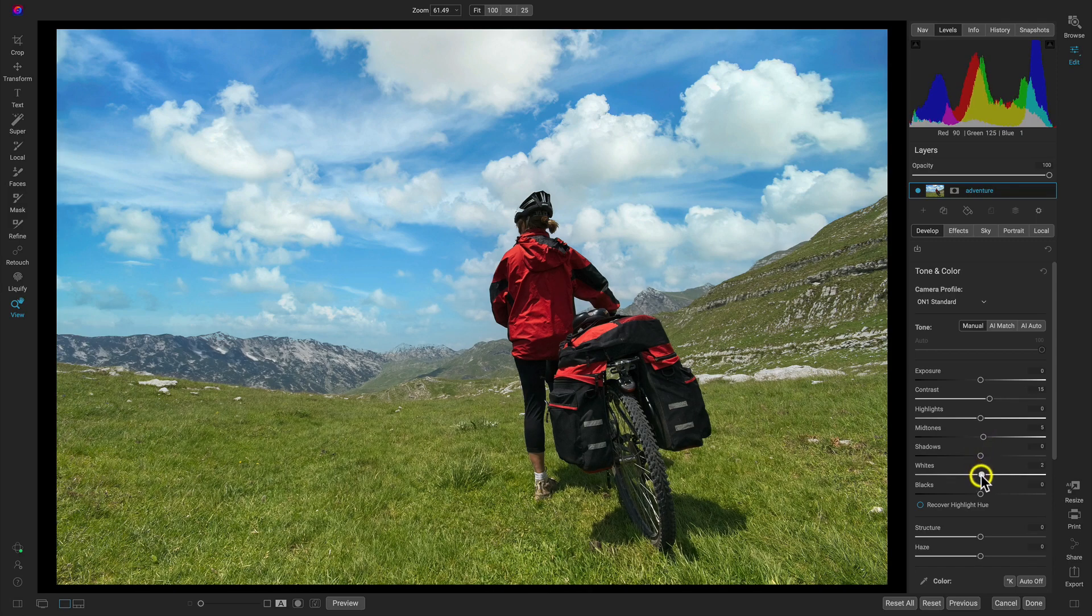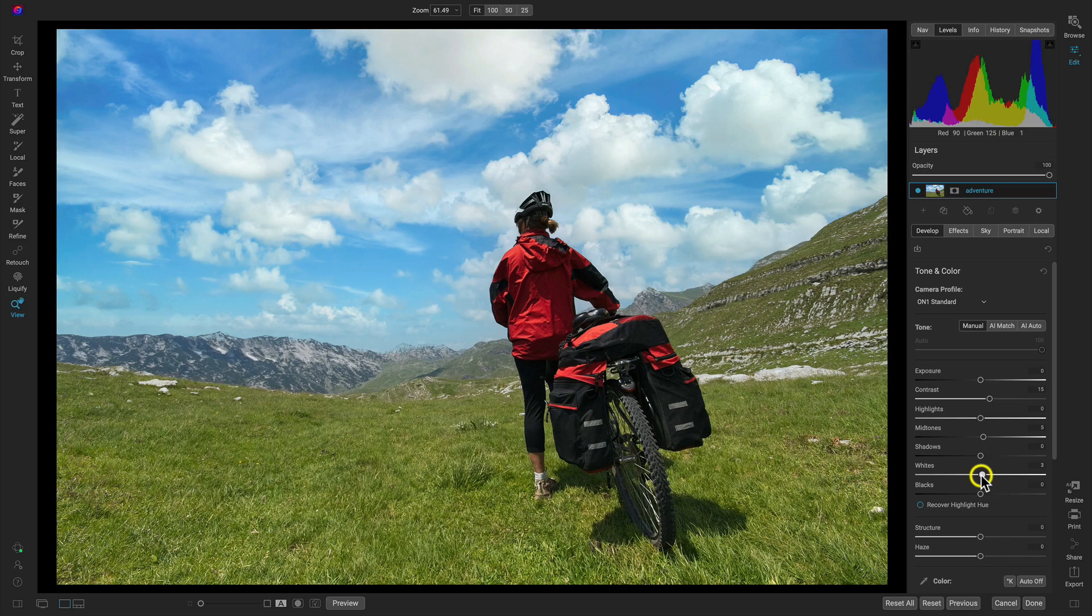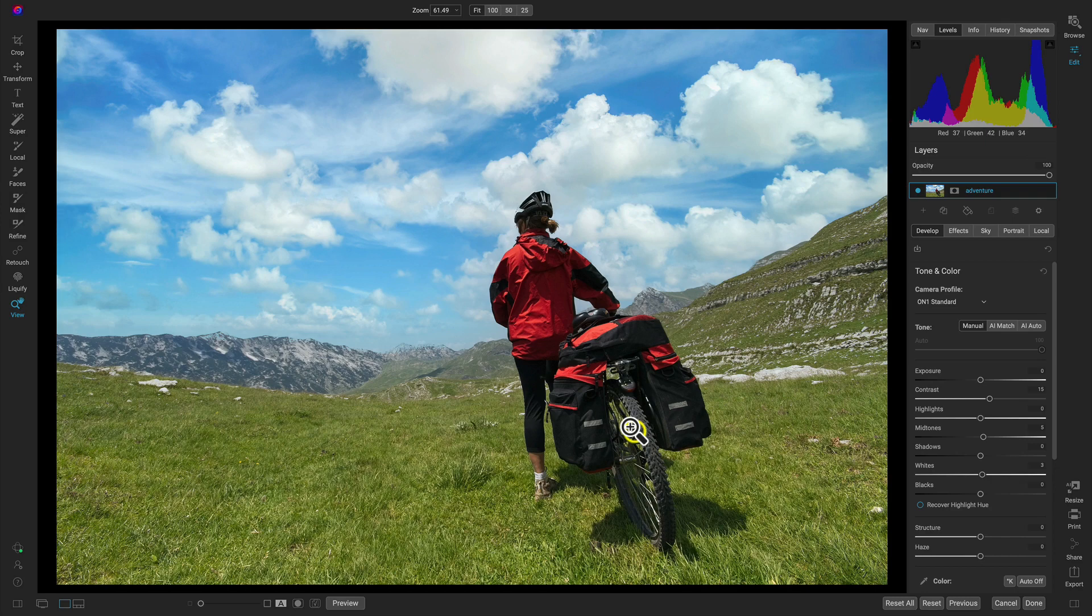I want the whites to pop a hair a little bit as well, just to make sure those bright clouds are sort of matching up with that bright environment. I think that looks pretty good just like that.